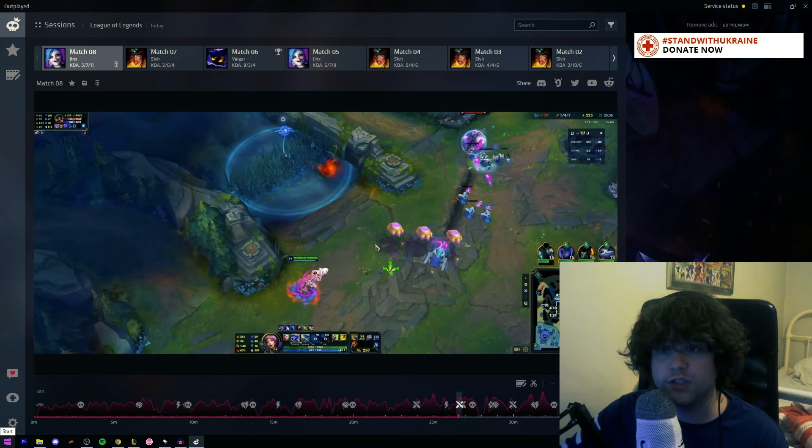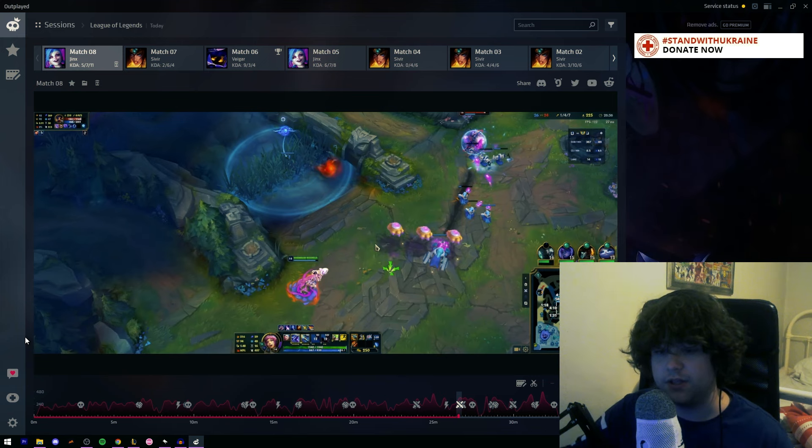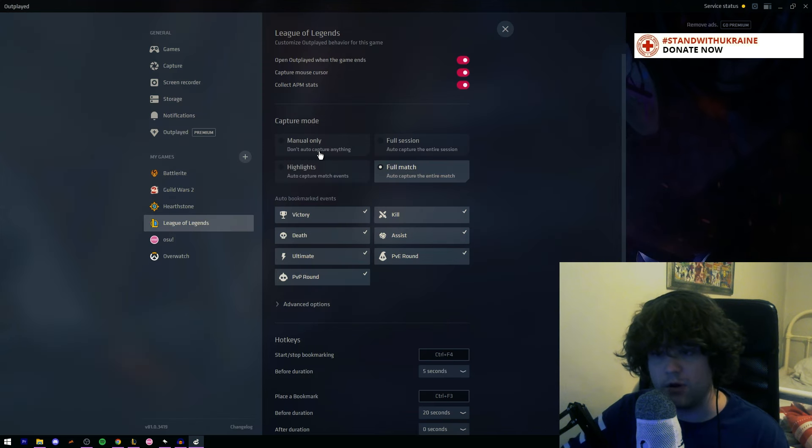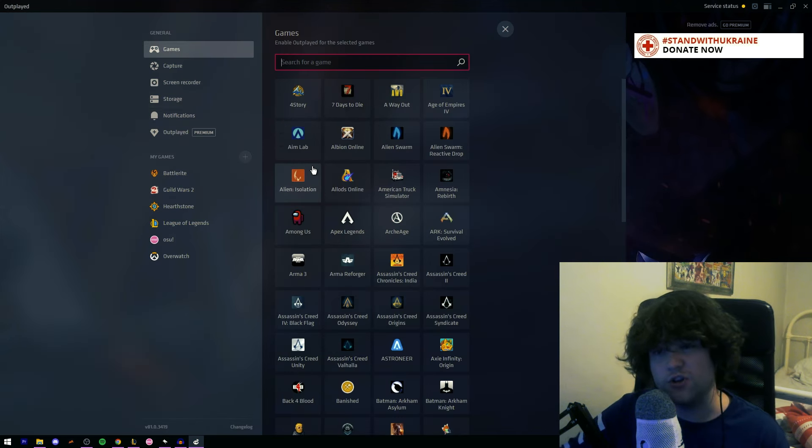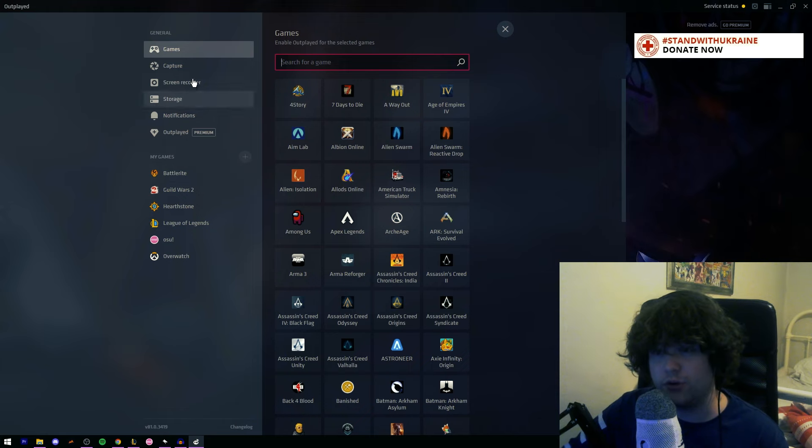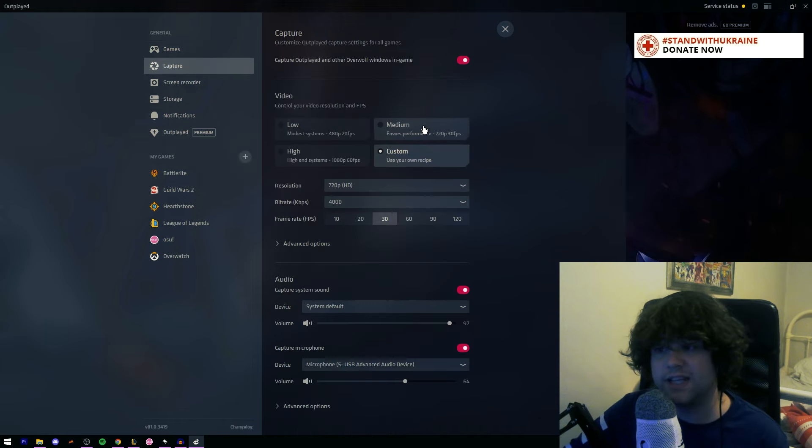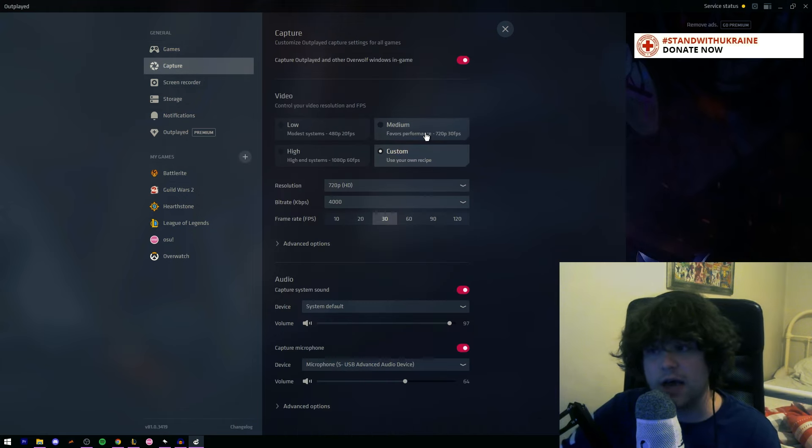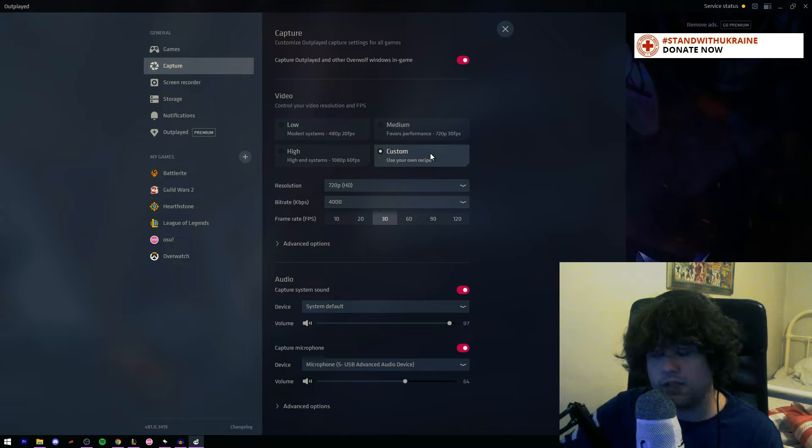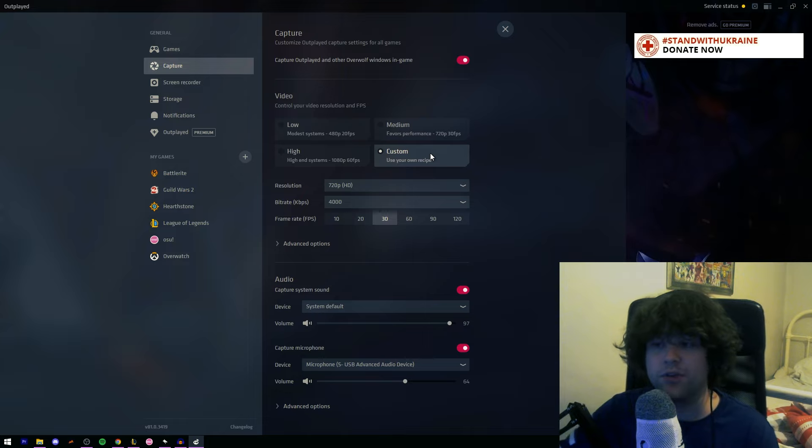Now yours is not going to look like this. Yours is going to be empty. And you're going to want to click the cog down the bottom. You can add in your games or it's going to do it automatically for you. Go over to capture, and you want to set this up. This is what it's going to capture, obviously.